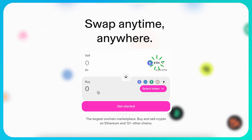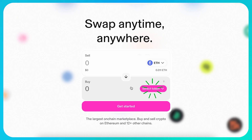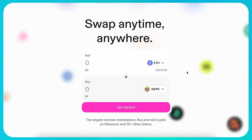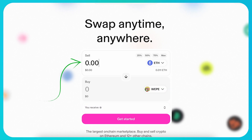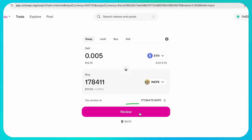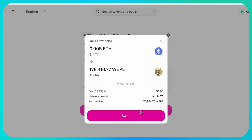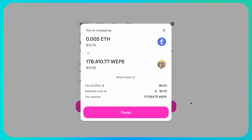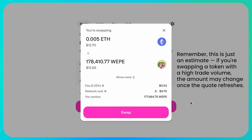First, choose the token you want to trade from, and then the token you want to receive. Enter the amount you want to swap, then tap Review to see the fees and how much you will receive. Remember, this is just an estimate — if you're swapping a token with a high trade volume, the amount may change once the quote refreshes.